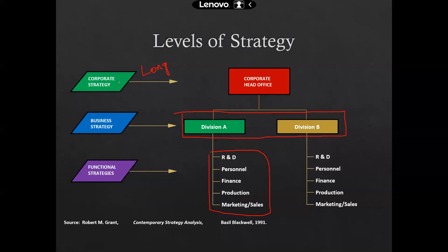So there are different types of strategies: the corporate strategy at the corporate head office, where CEOs, CTOs, or CCOs sit; then there is a business strategy, where directors or managing directors sit; and then there are functional strategies at the further departments — production, marketing, sales, finance, personnel, and R&D. Keep in mind that functional strategies comply with the business strategy, which complies with the corporate strategy developed by the corporate office.